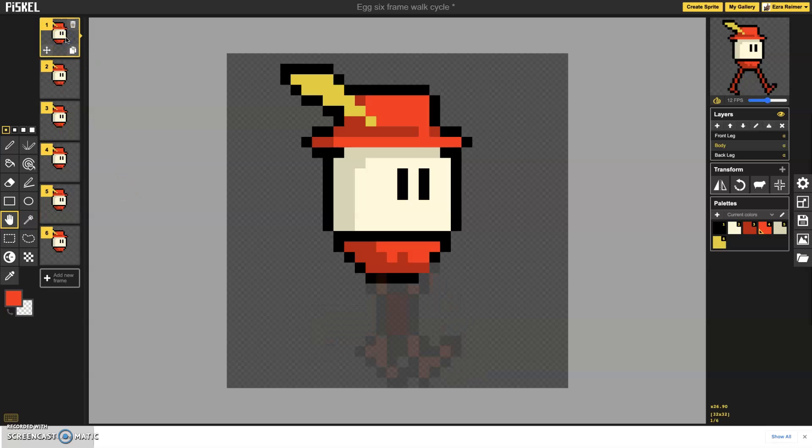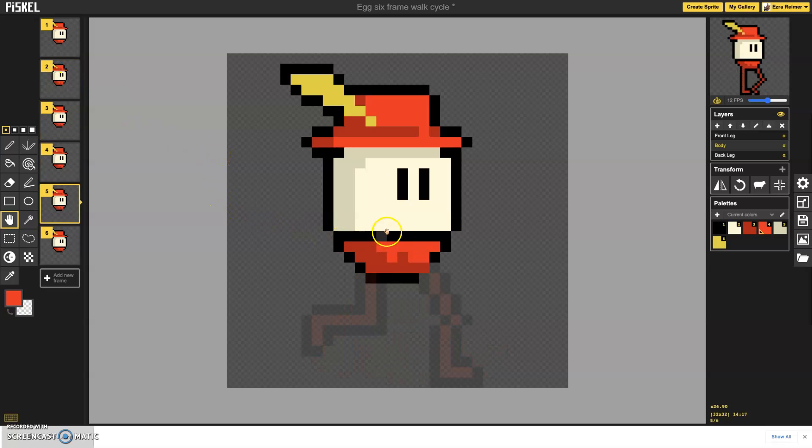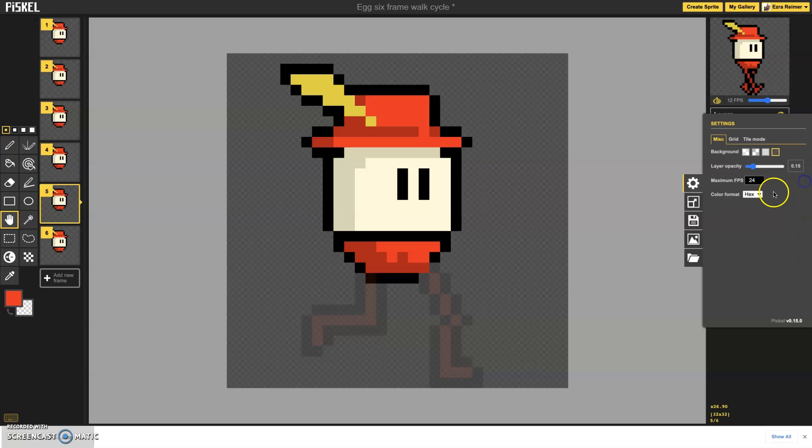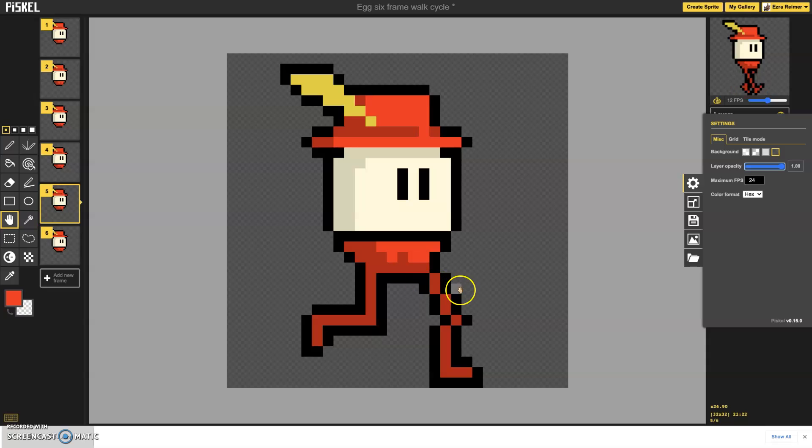And those frames are frame number 2 and frame number 5. And both of those frames, I'm going to turn actually my layer opacity back up here so you can see it. The reason it's layer 2 and layer 5 is that layer 2 and layer 5 are essentially the flat foot contact with the ground frame. So the thigh is slightly bent, the calf is straight,